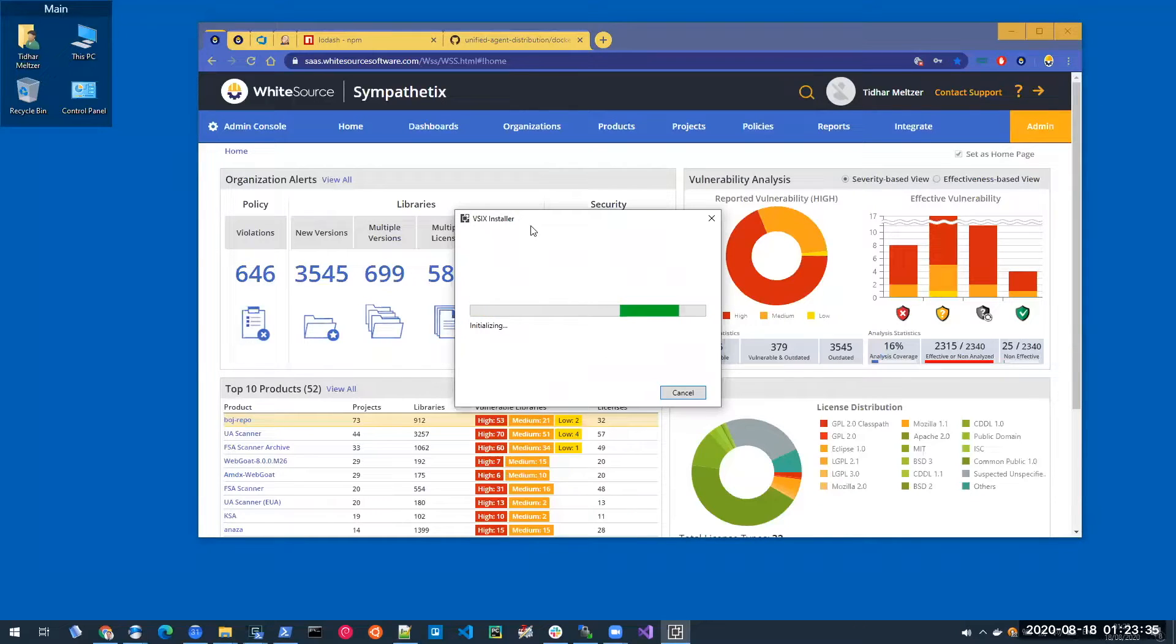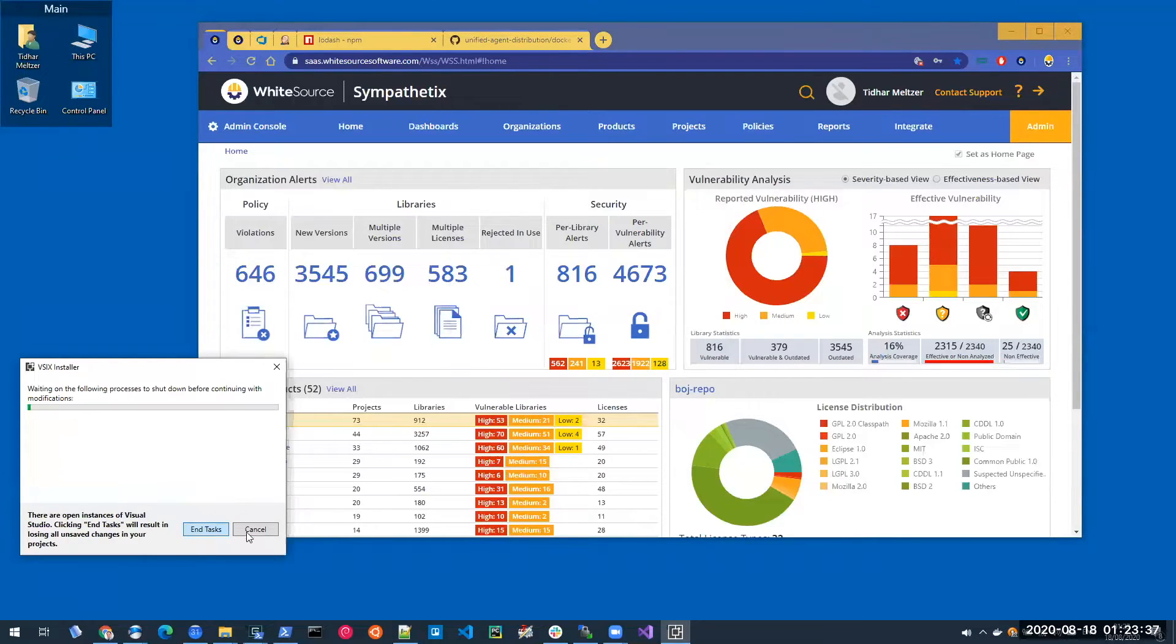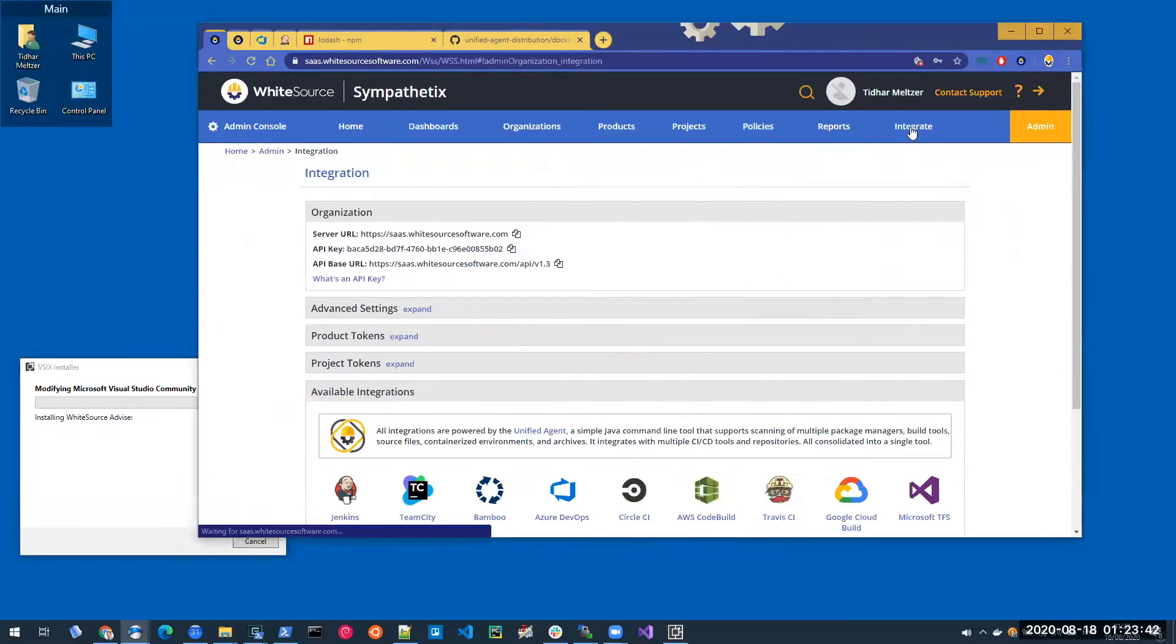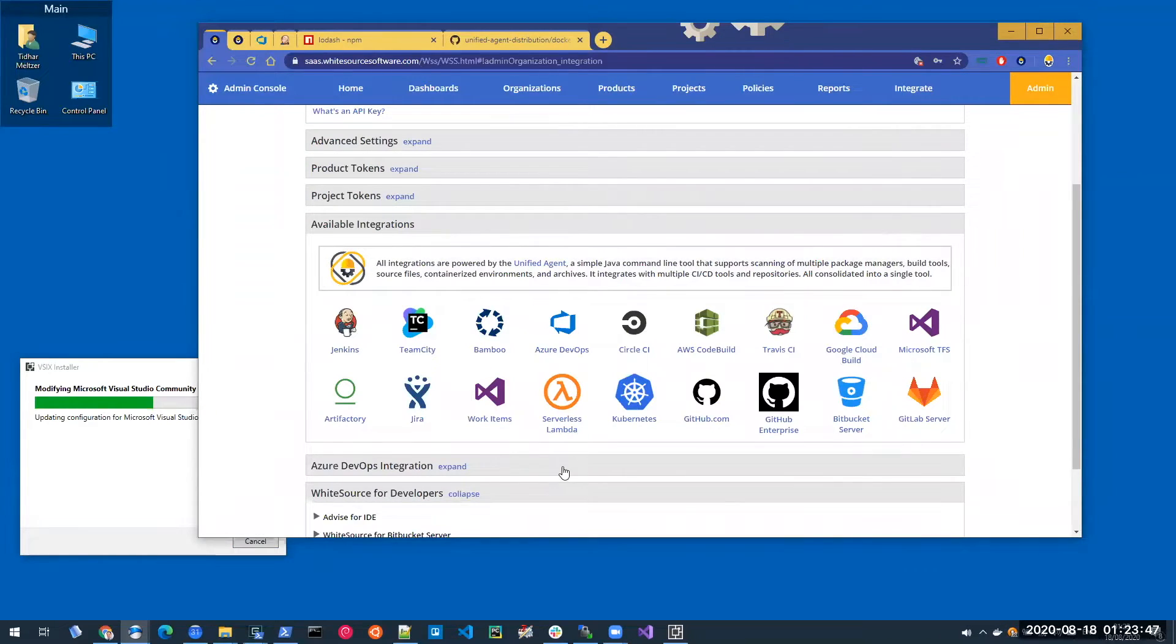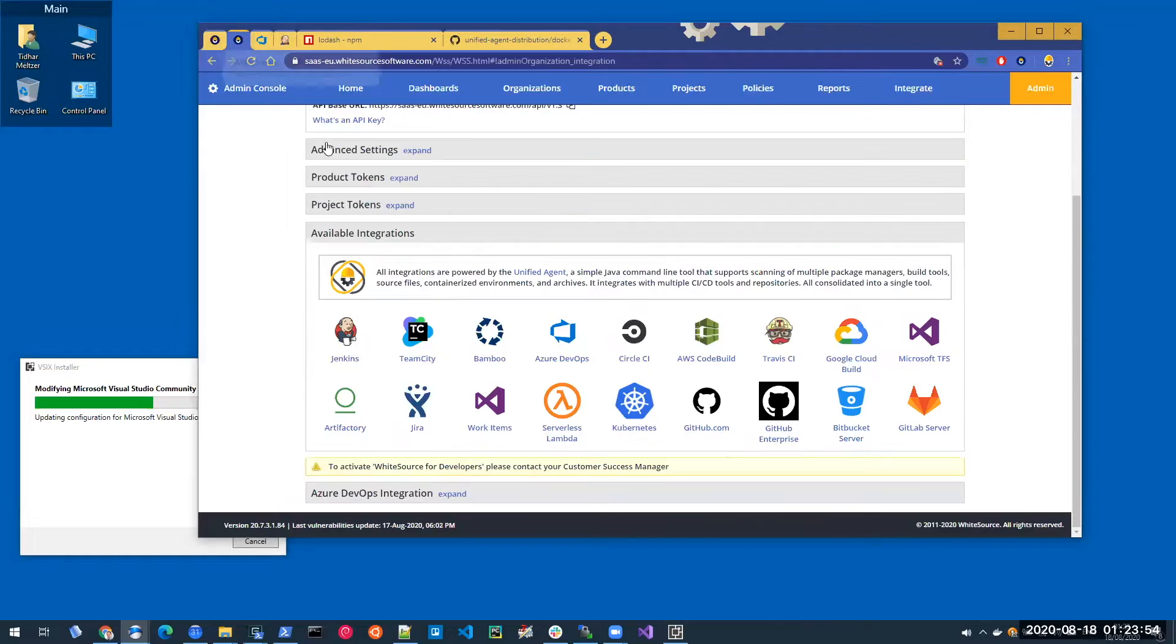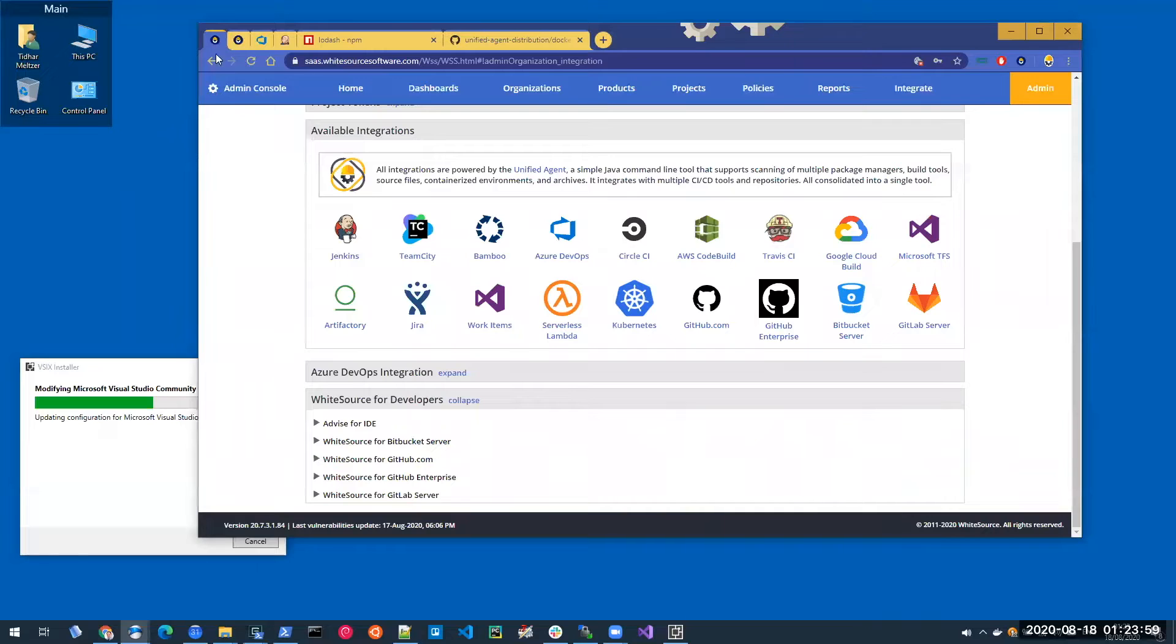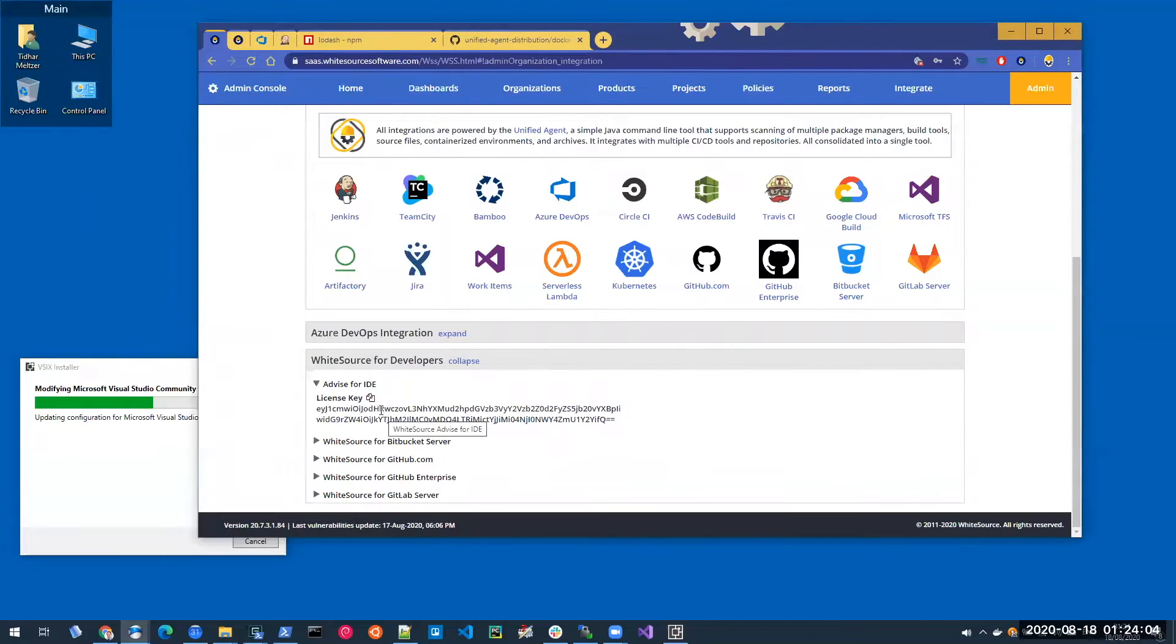In the meantime, I'm going to log into my WhiteSource organization and go to the Integrate page. Scroll down to WhiteSource for Developers. Now note that WhiteSource for Developers, which includes Advise for IDE, is a supplemental feature. So if you see this, just reach out to us and I'll be happy to give you a test drive. So I'm going to expand Advise for IDE and copy the license key from here. I'm going to use it in a little bit.